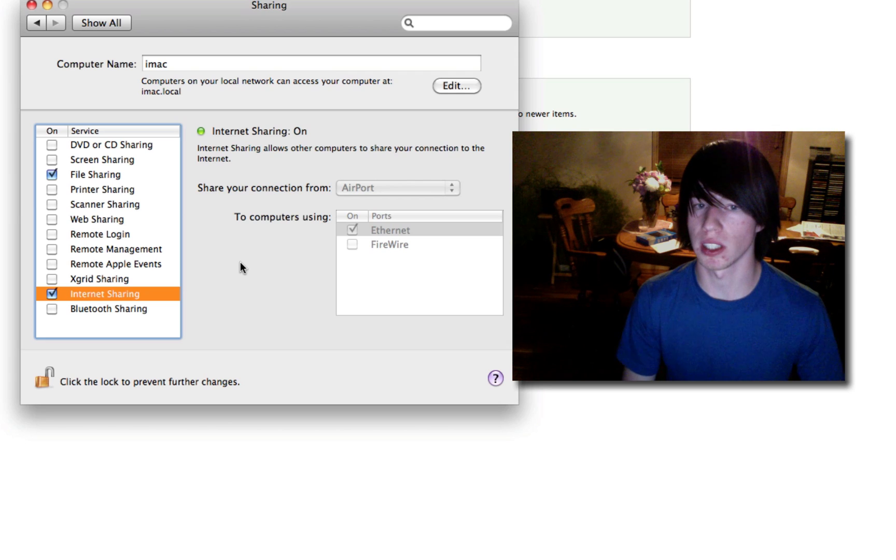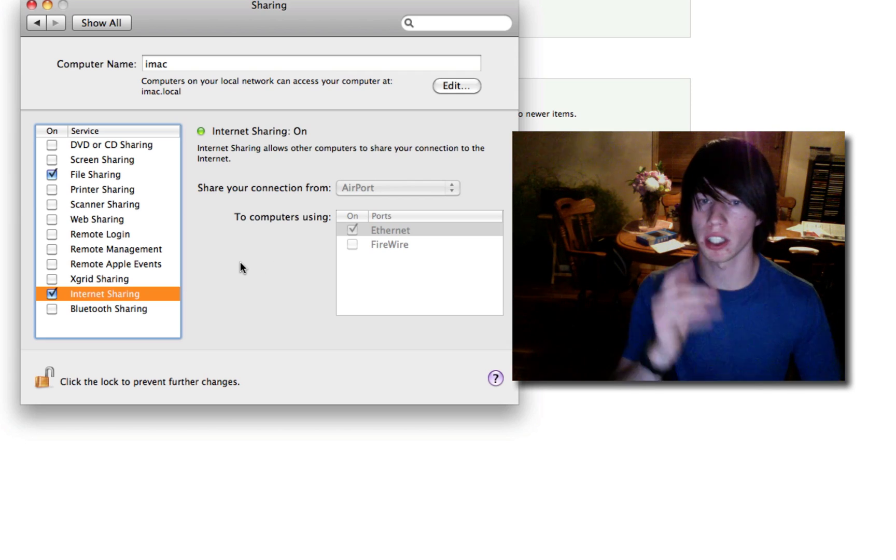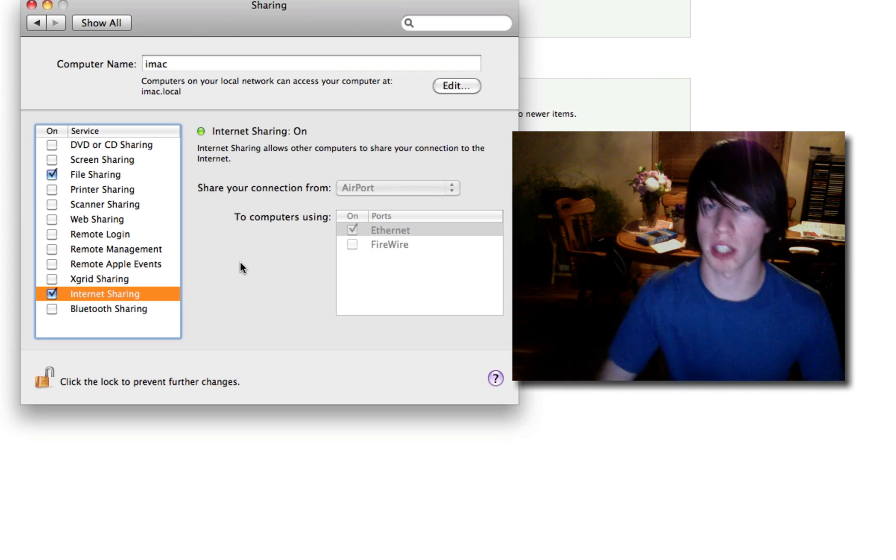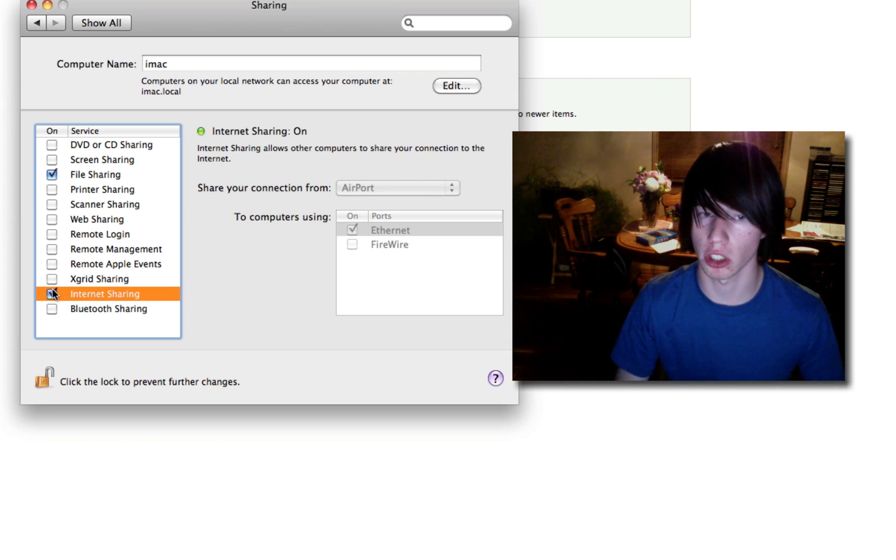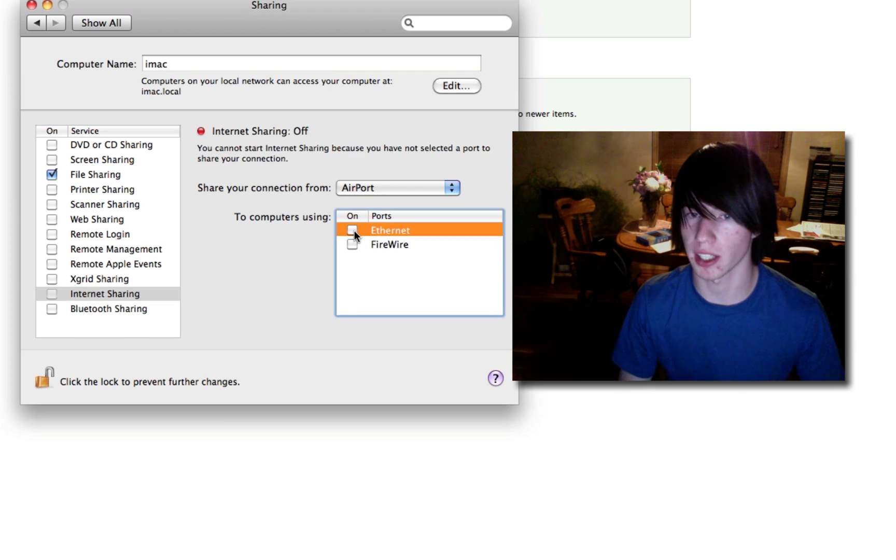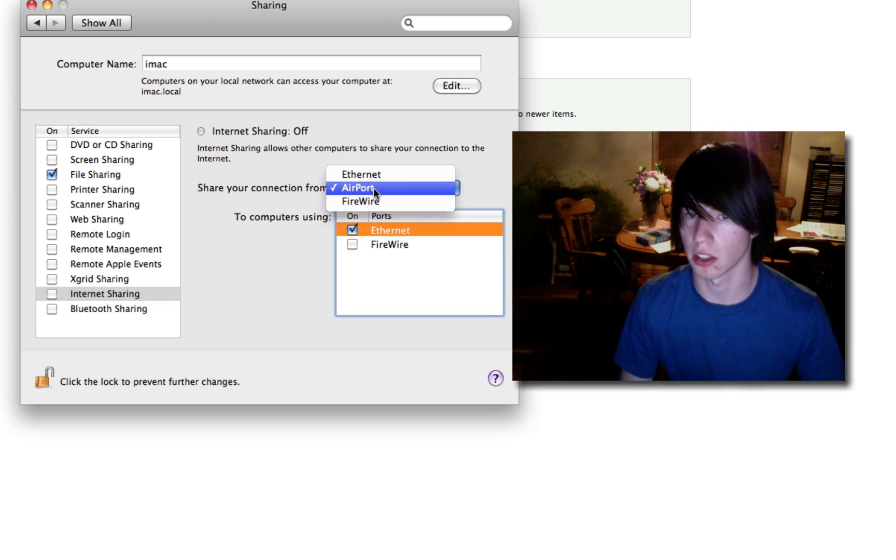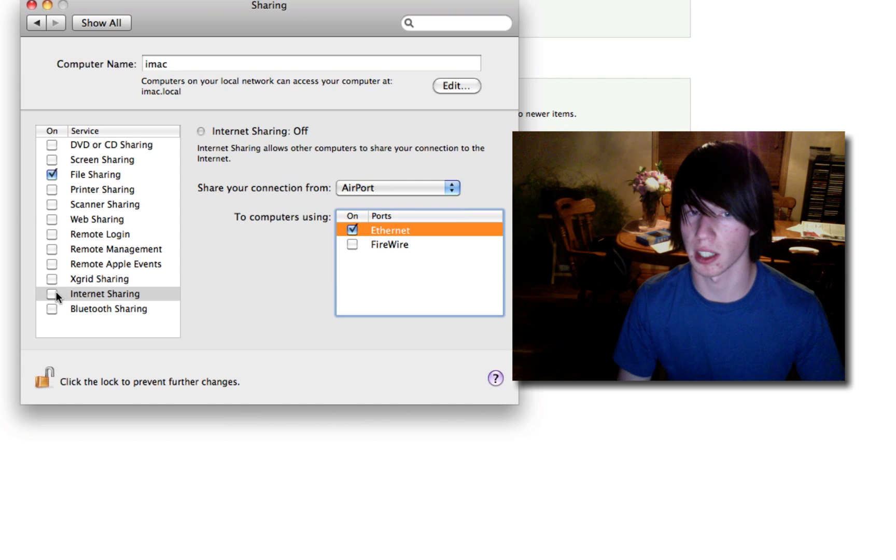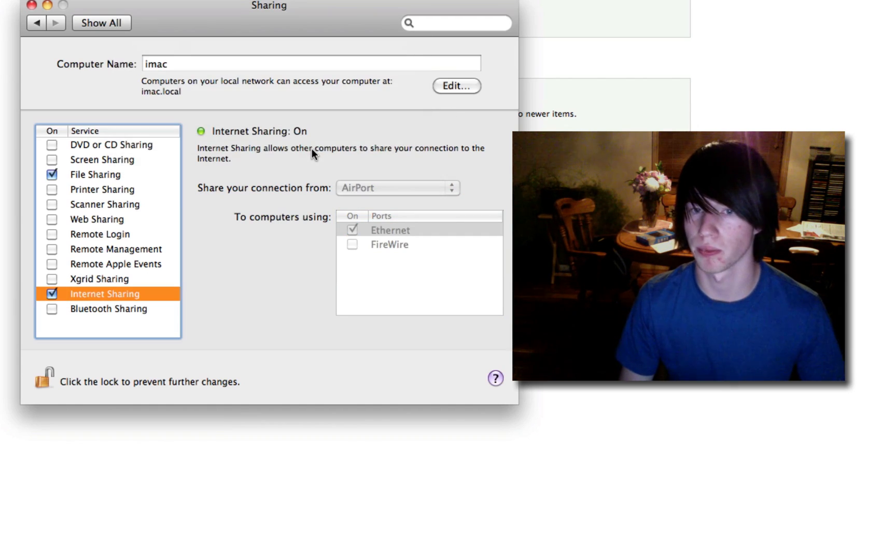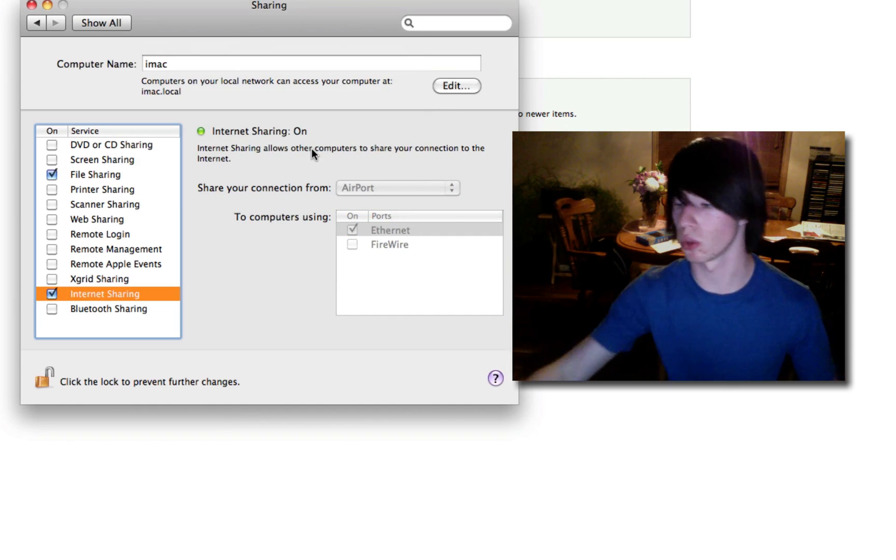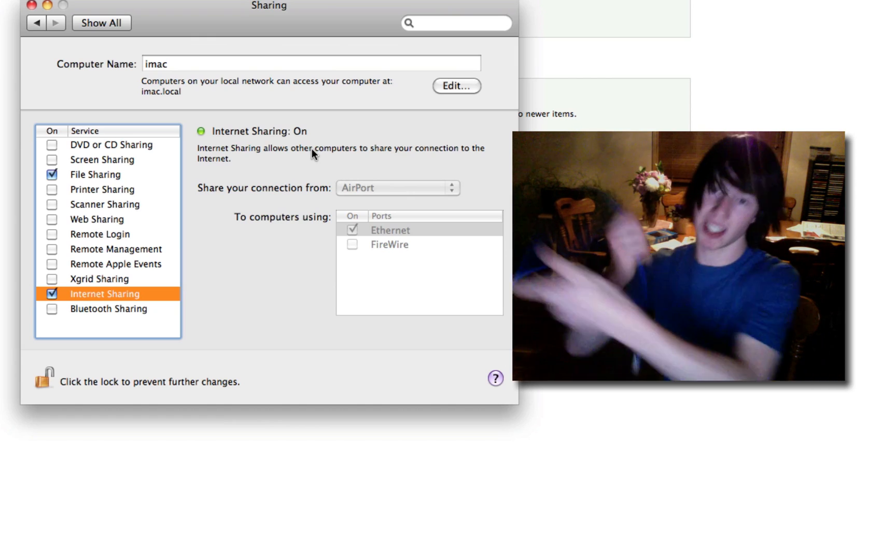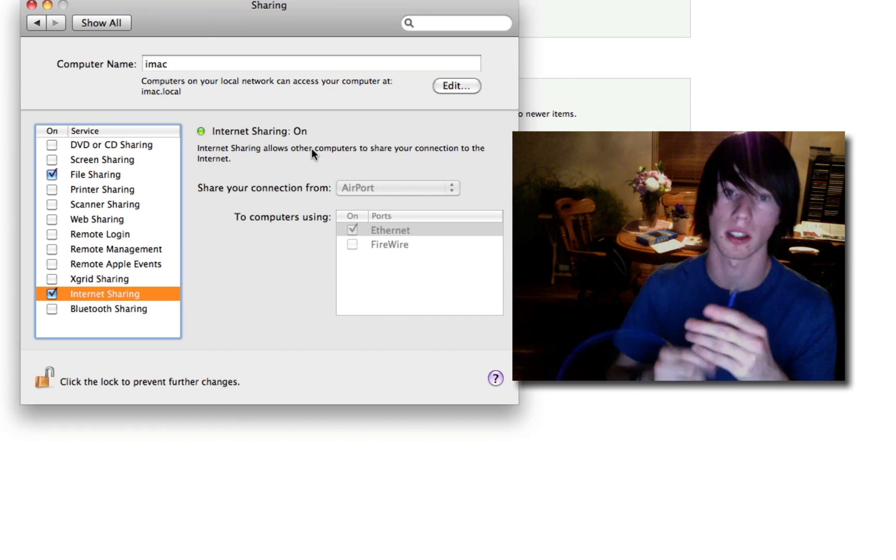What this is going to now do is share an internet connection out of your ethernet port. Make sure to check ethernet and share connection from airport. Then hit yes to internet sharing. Hit start. Now it is sharing your internet through this port. So this cable now contains internet.